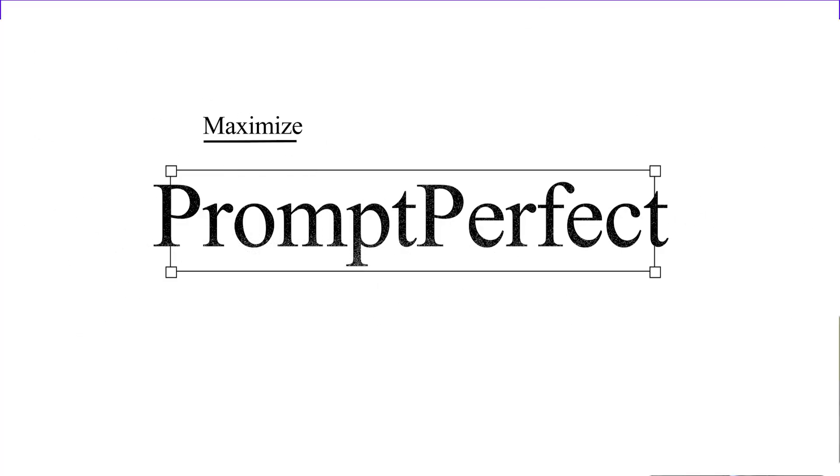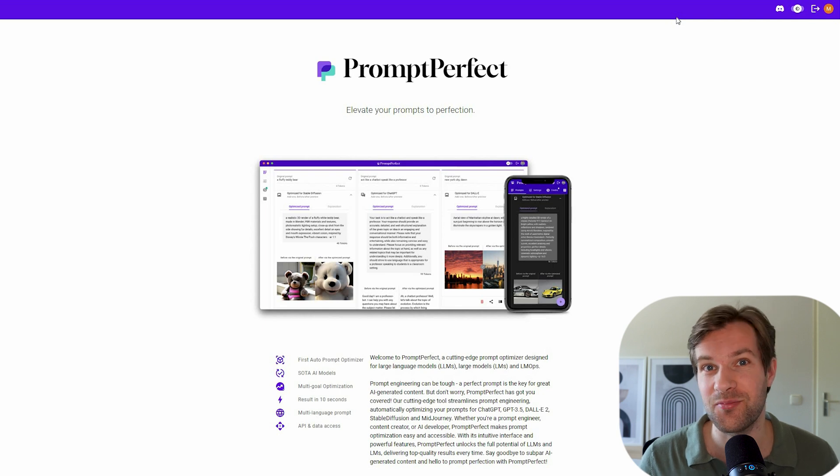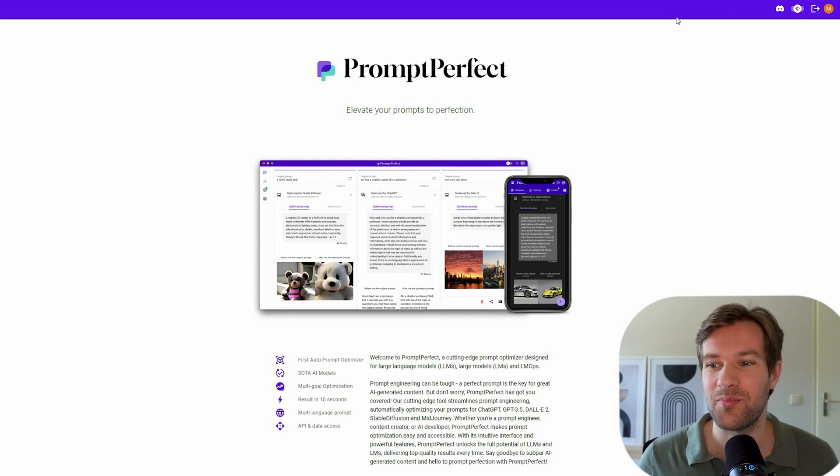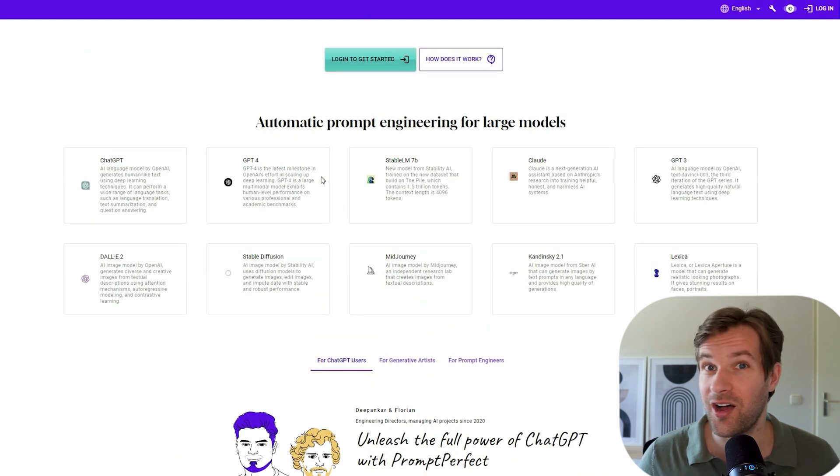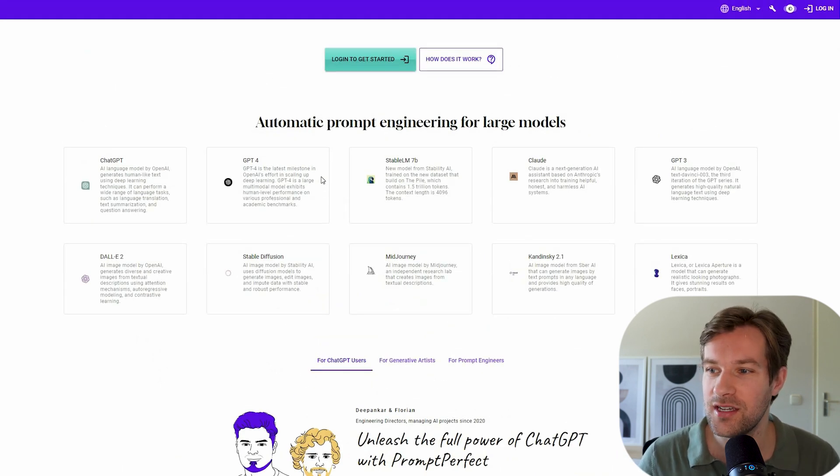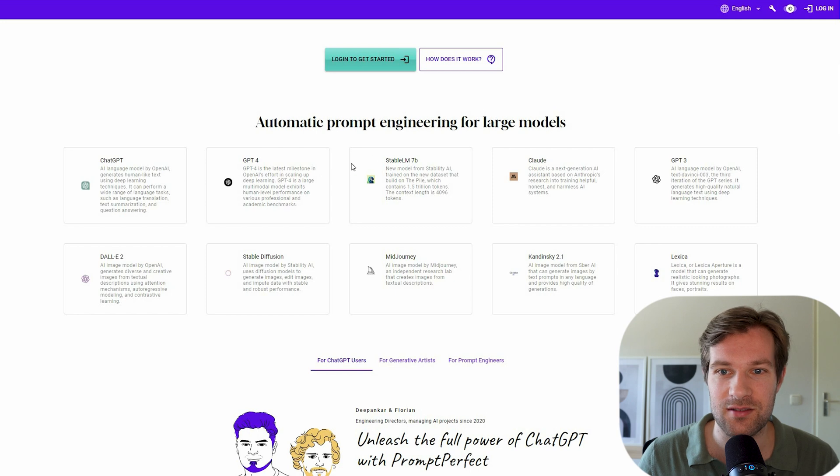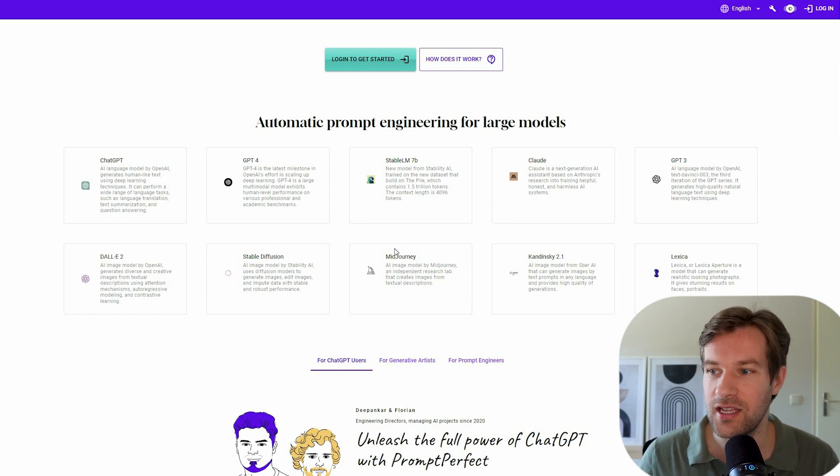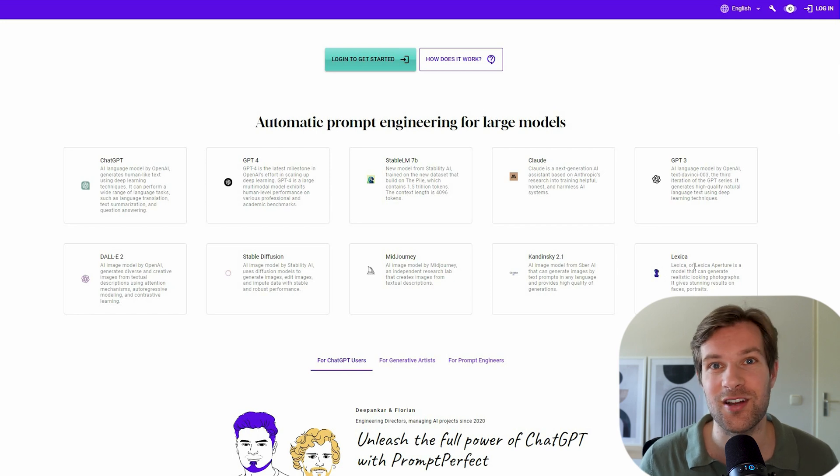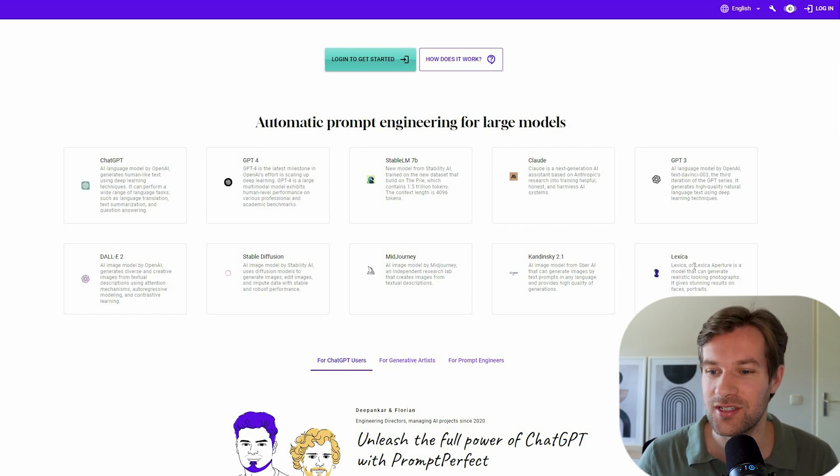So the tool that I use to create the best prompts possible is called PromptPerfect. And PromptPerfect helps you to create the best prompts for all your favorite AI tools. So you can see it works for ChatGPT, GPT-4, StableDiffusion, MidJourney, Lexica even, so it really works on all the biggest AI tools.